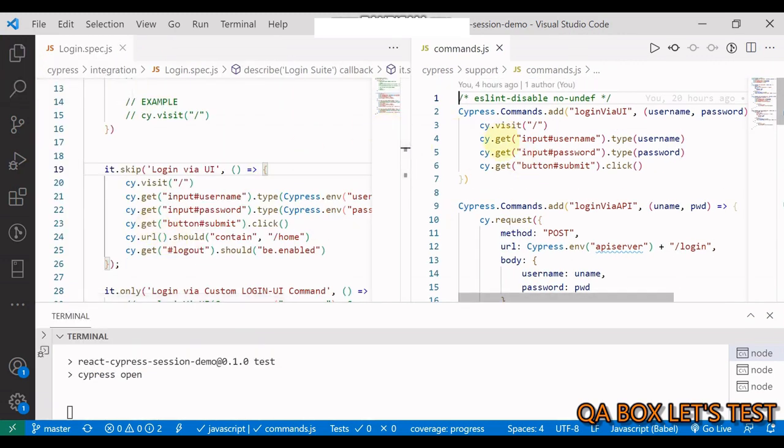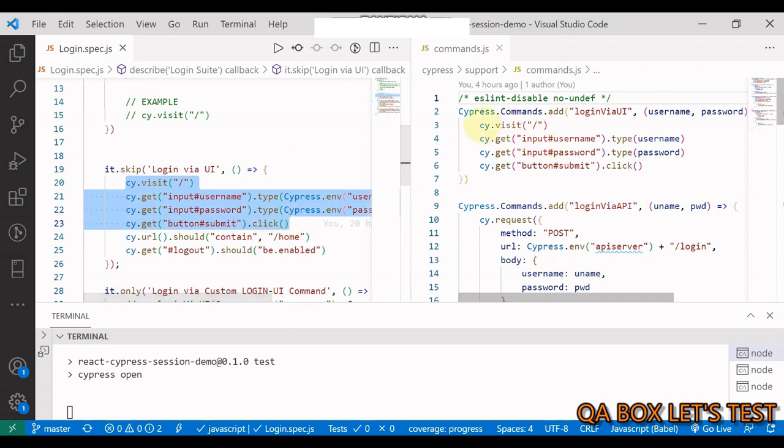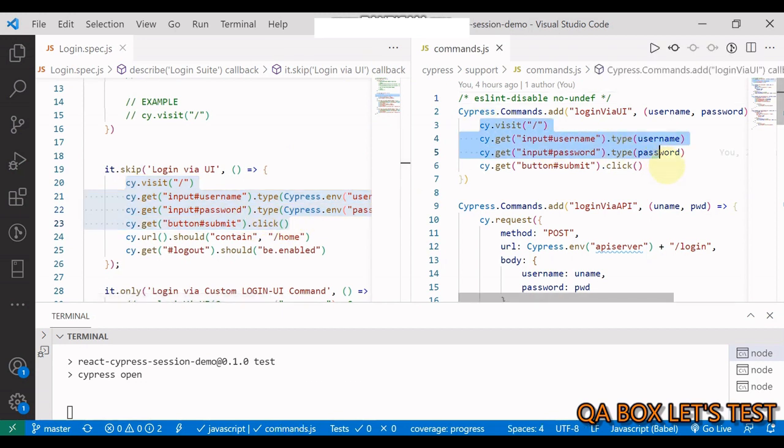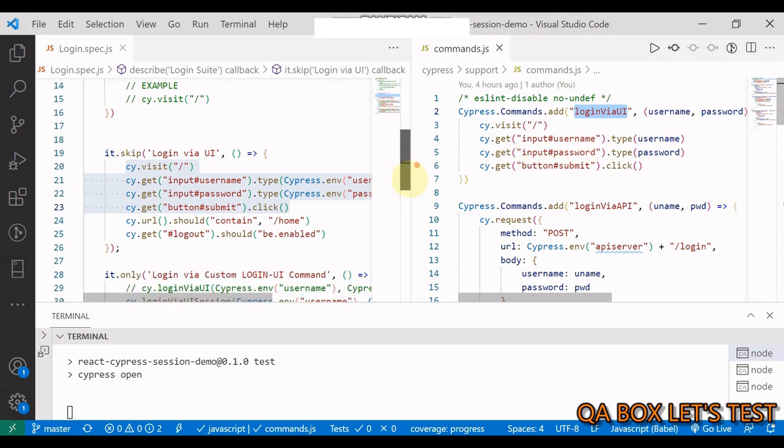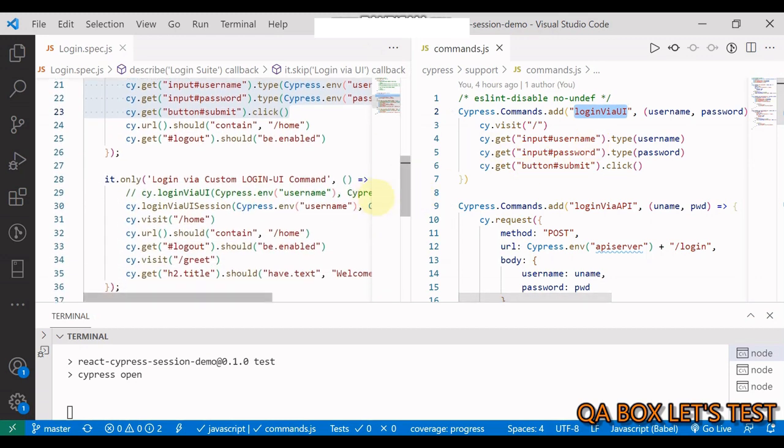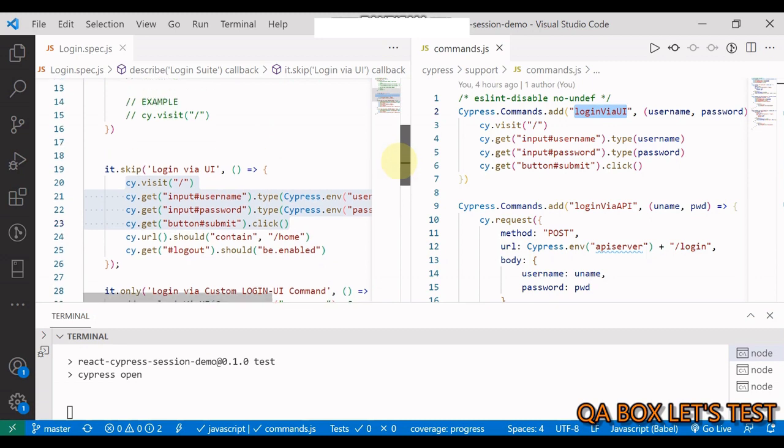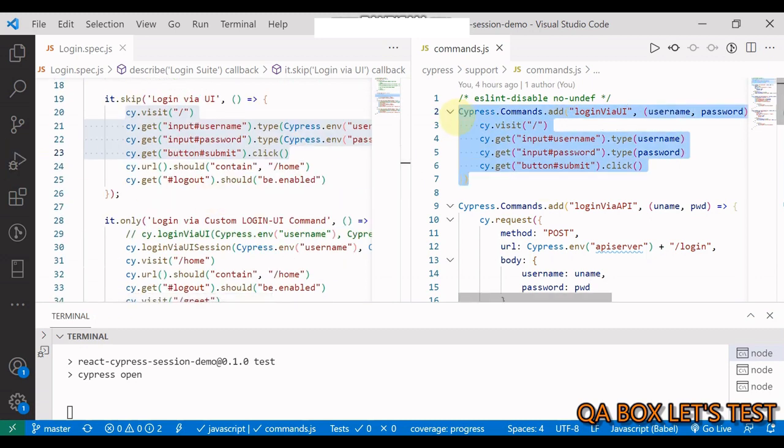And I'm going to open now the custom commands. So we have the cypress custom commands. And let's open these side by side. So this is what you do. You copy this much, put that in here. And you now have the login via UI command available. So I've already created a couple of videos on custom commands. So I hope you know this much.